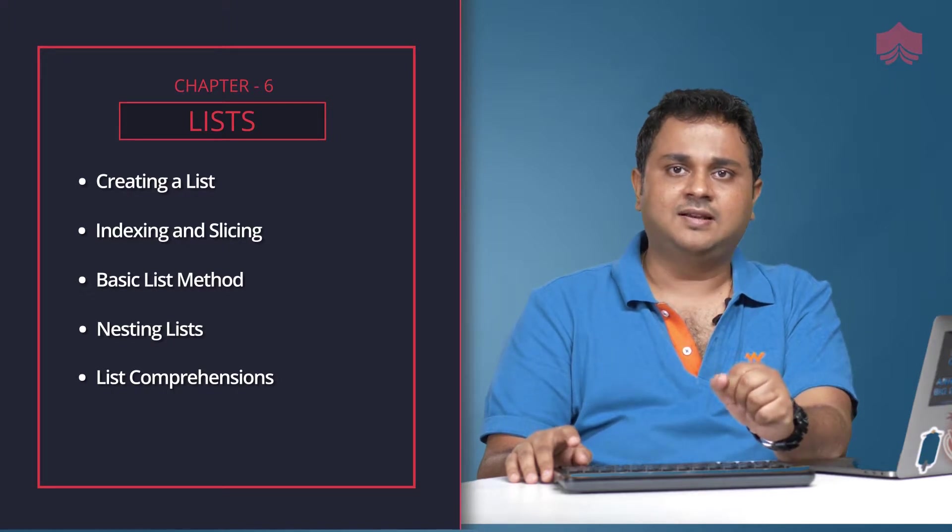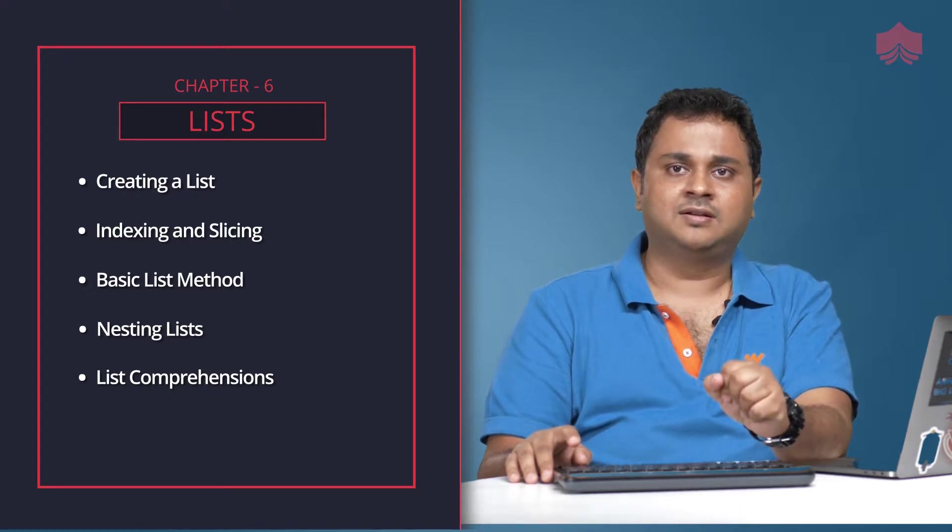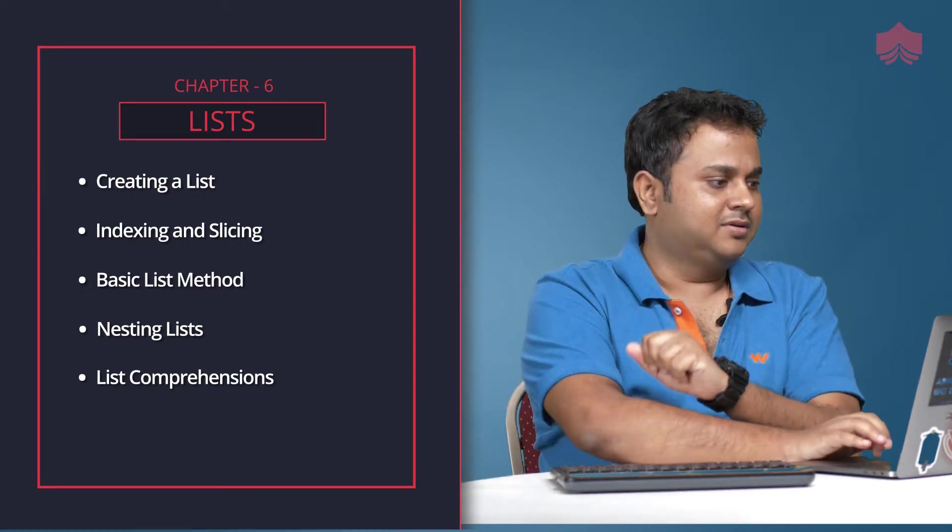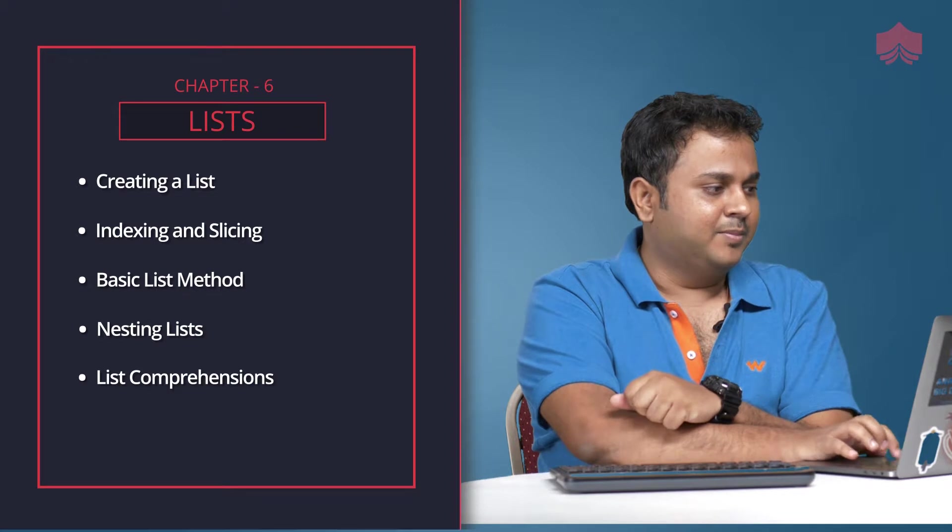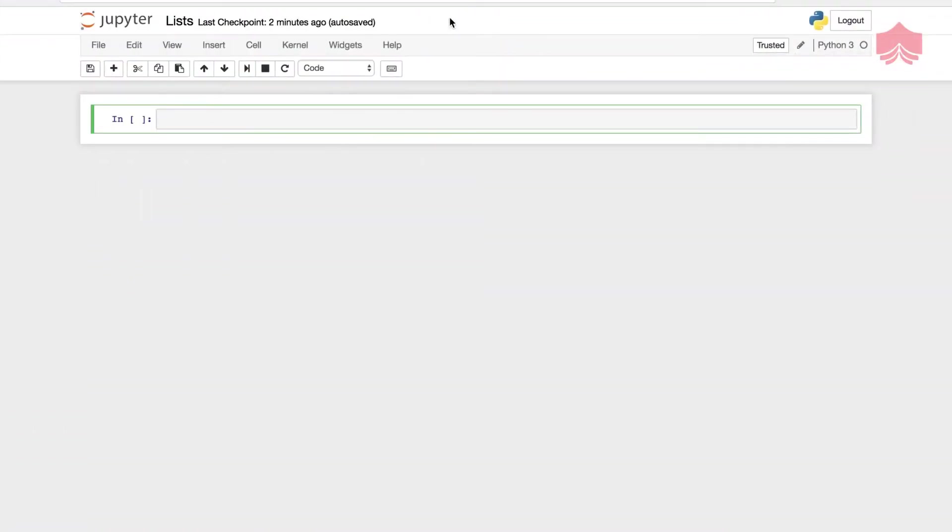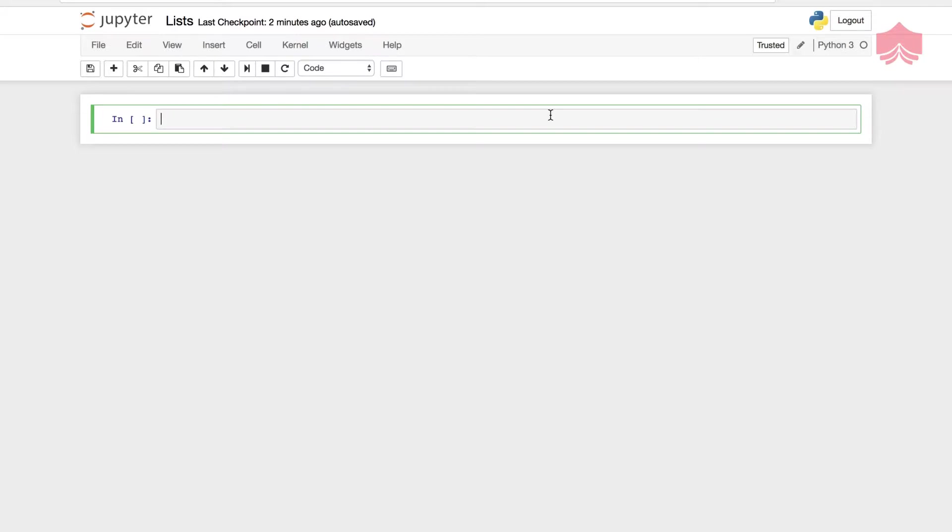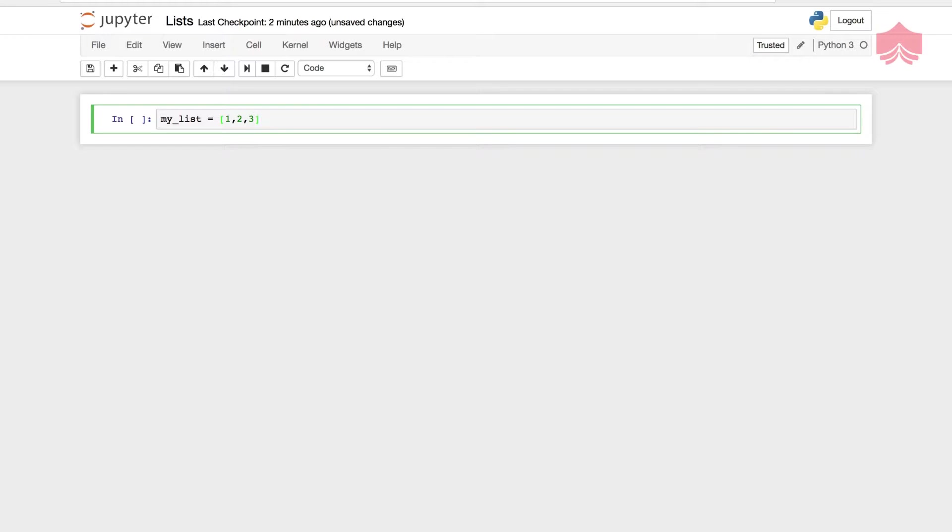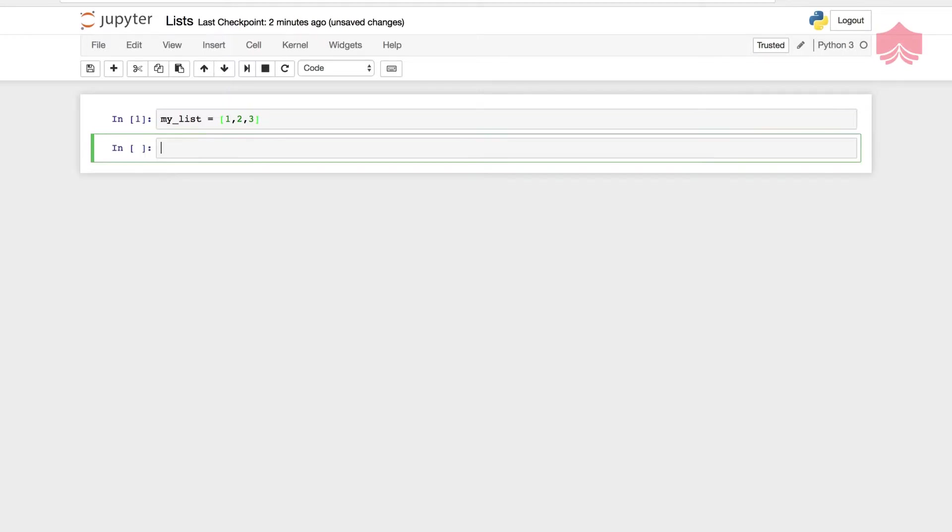Let's go ahead and see how we can construct lists. I'm going to fire up my Jupyter notebook. A list can be created simply by giving it a name, and we use square brackets to create a list. I'm going to give it some values, and we just created a list of integers.